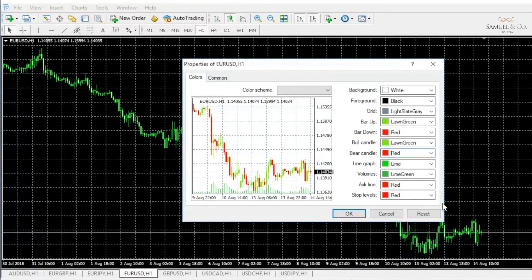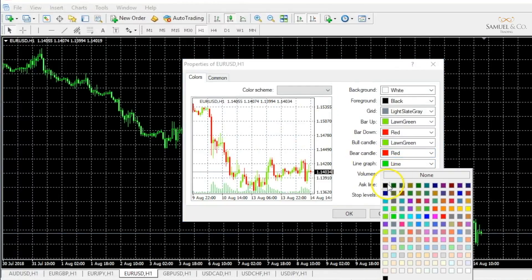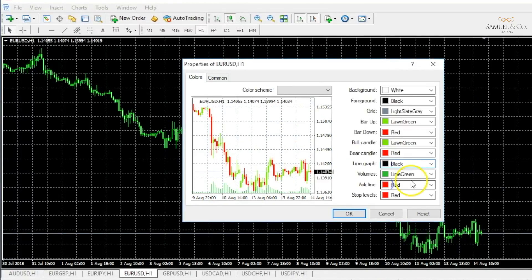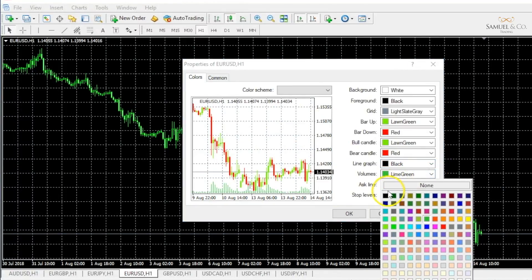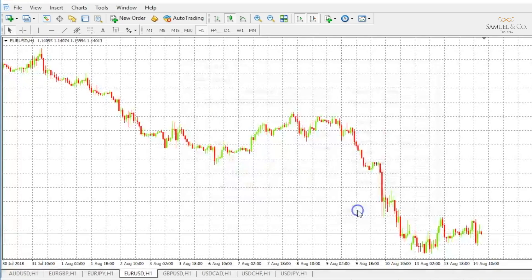As I do this, you can see that it's being displayed as to what my chart will potentially look like. Line graph, let's stick to black, and volumes in black as well. When I'm happy with these customizations, I'm ready to click OK and you'll see they'll be implemented across my chart.